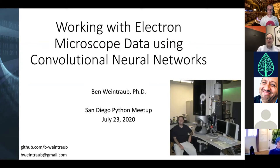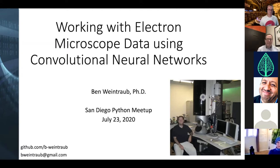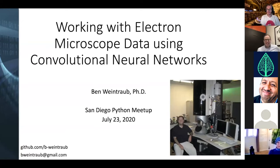I'd like to thank the organizers for giving me this opportunity to speak tonight. I'm really excited about it. My name is Ben Weintraub and I'm a data scientist with a background in materials chemistry. I'm going to be talking about working with electron microscope data using convolutional neural networks.